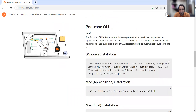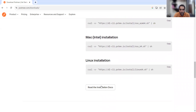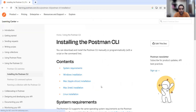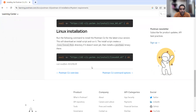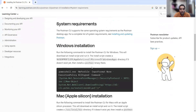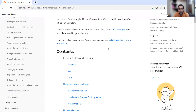This is for Windows installation, this is for Mac installation, this is for Mac Intel, and this is for Linux. They have also provided installation documentation covering what the system requirements are and what basic configuration you need on your system.